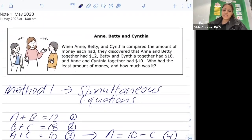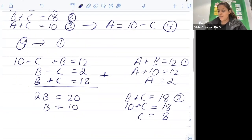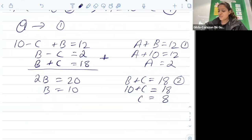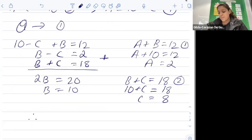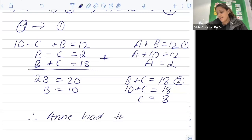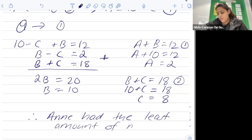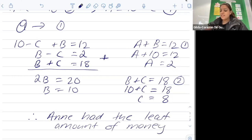Going back to the original question — who had the least amount of money? Ann had two dollars, Betty had ten dollars, and Cynthia had eight dollars. Therefore, our concluding statement is that Ann had the least amount of money. That is how we solve this question using Method One.